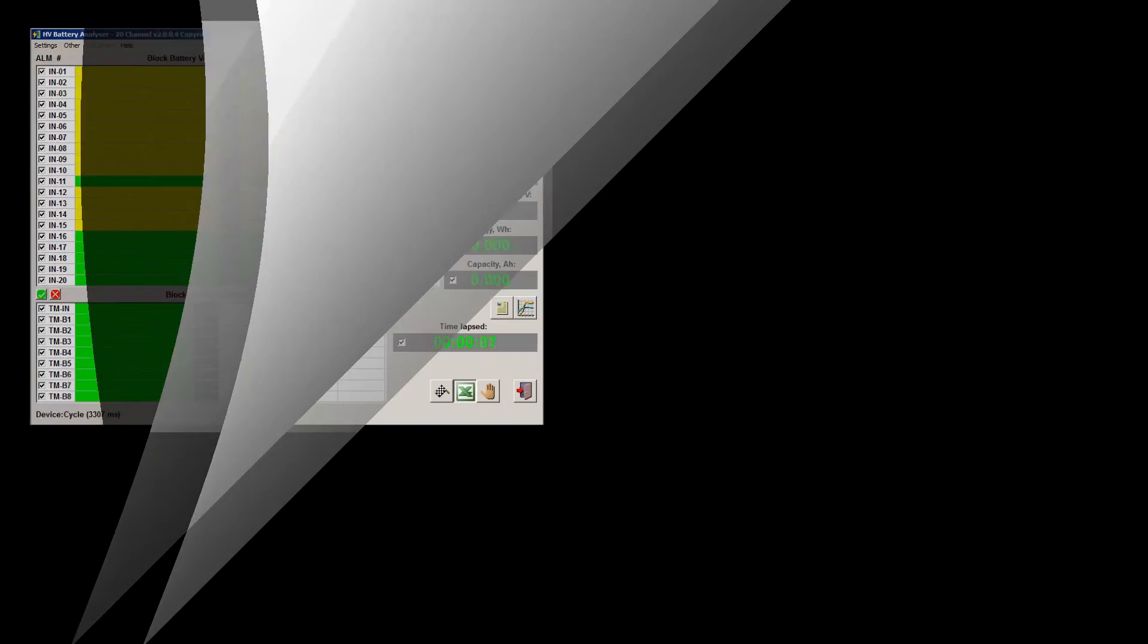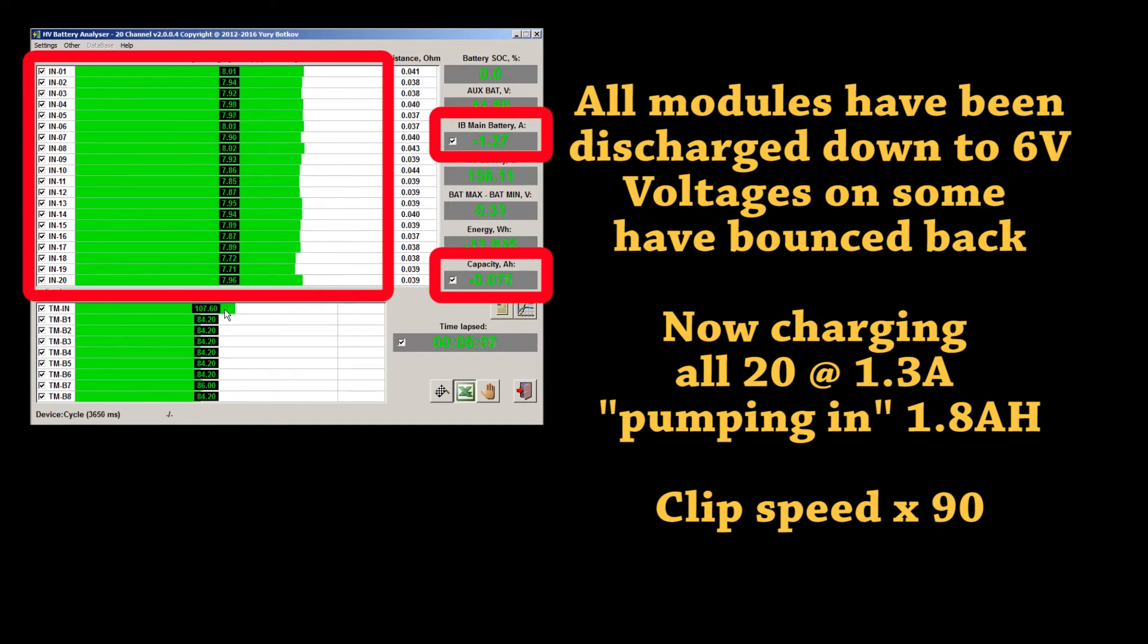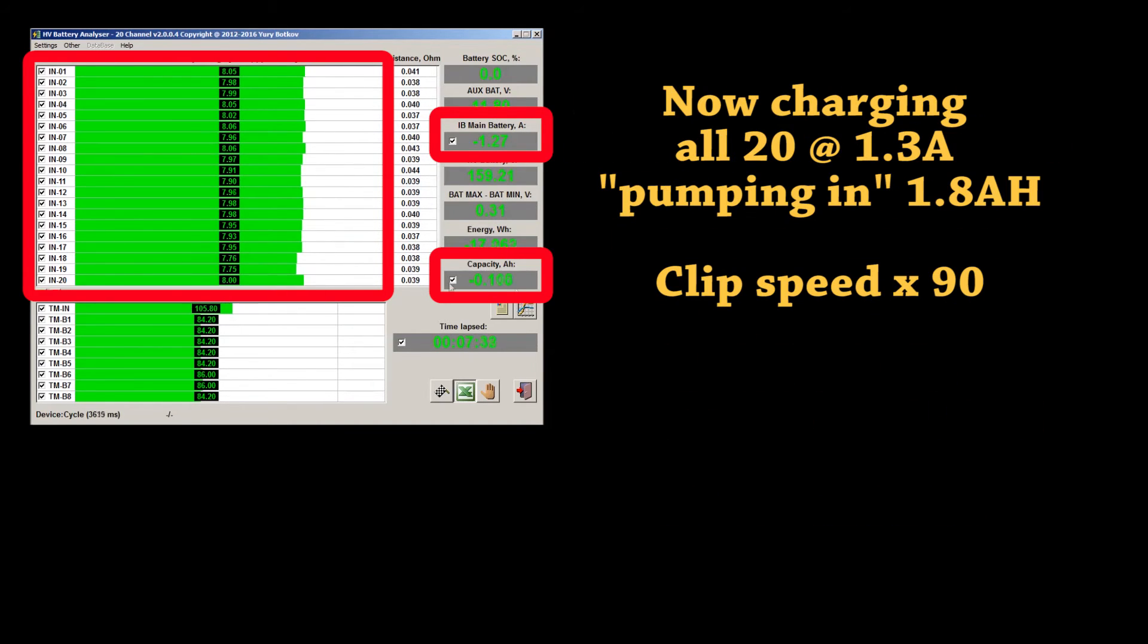At this stage, all 20 modules have been completely discharged down to 6V. Voltages on some have bounced back.